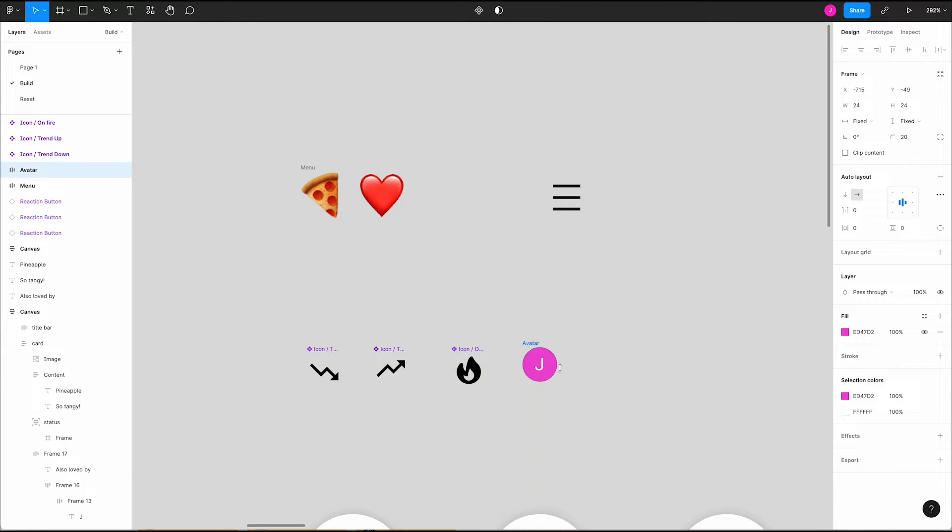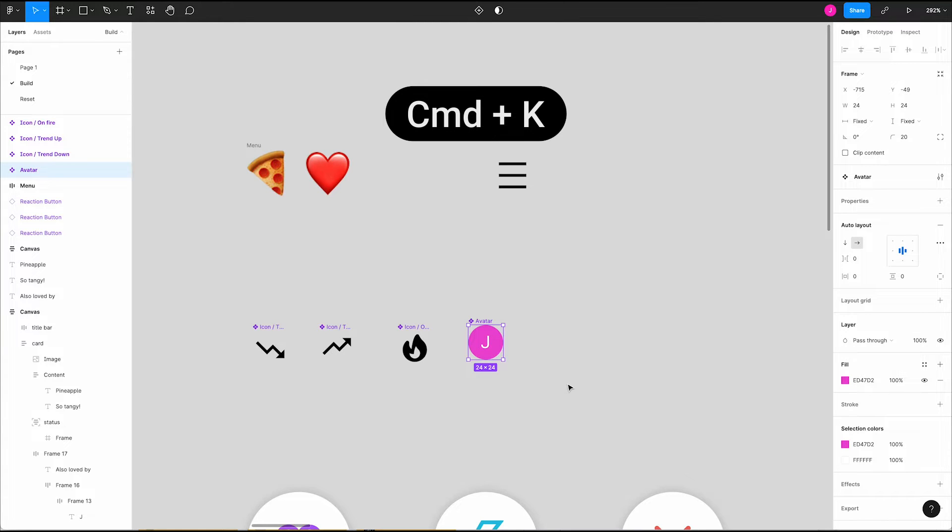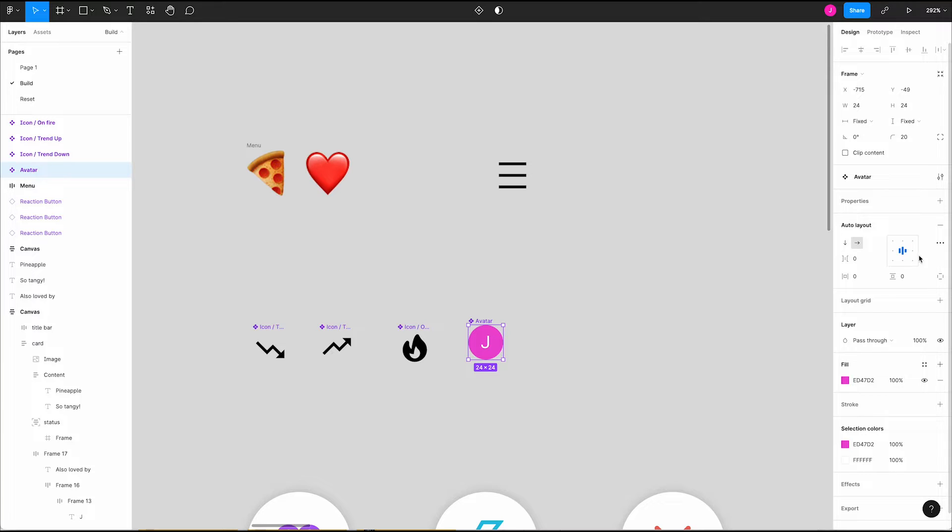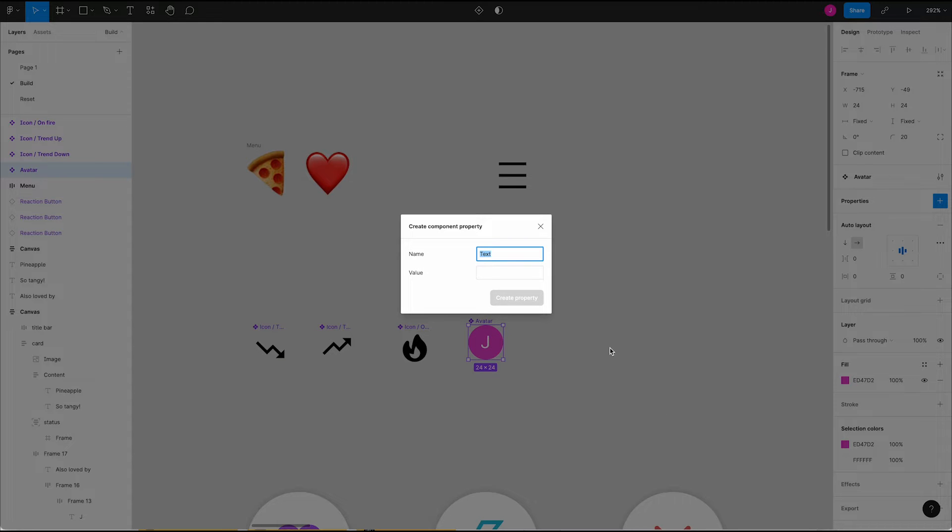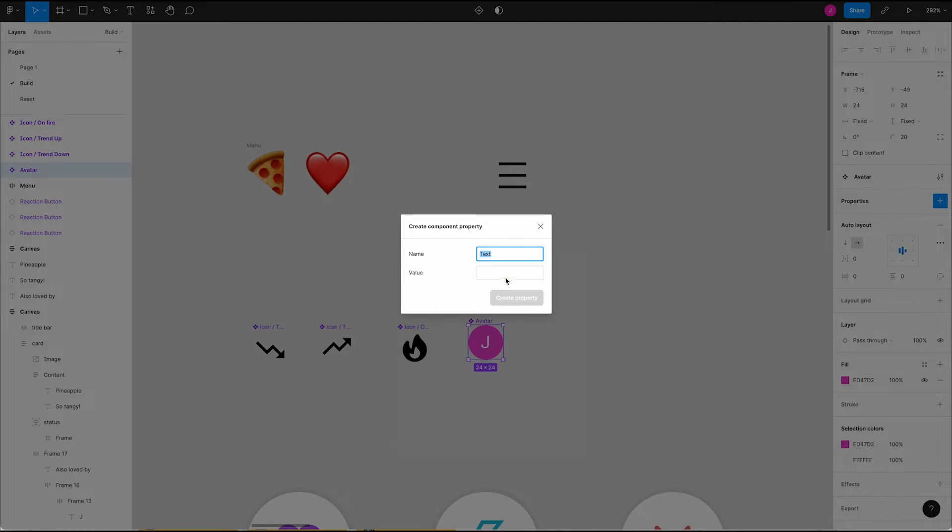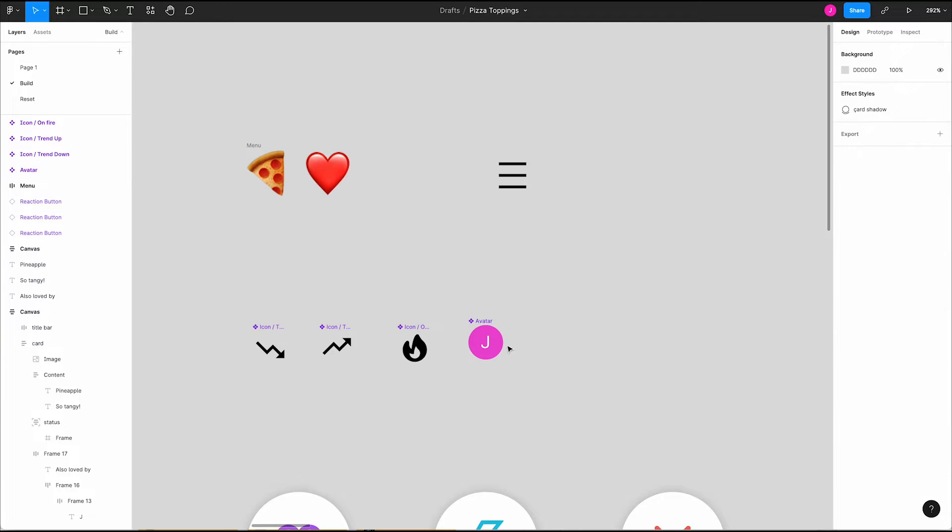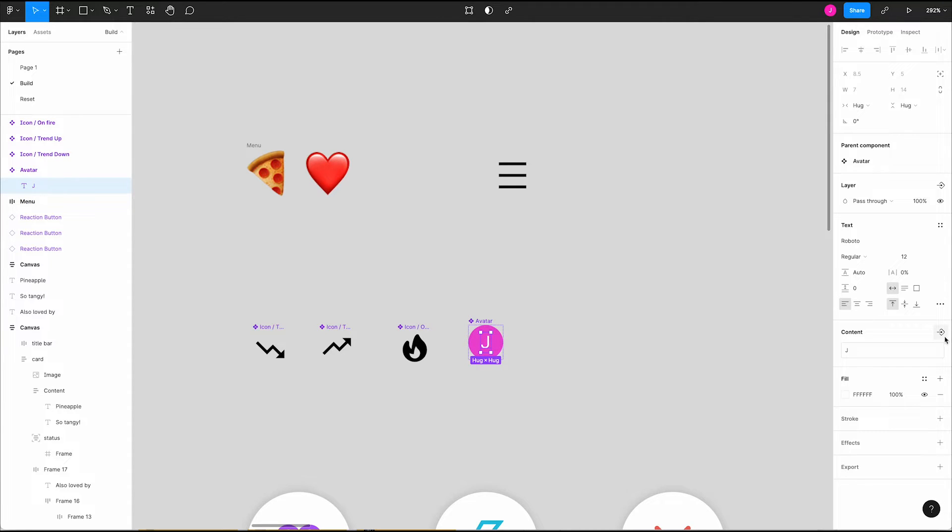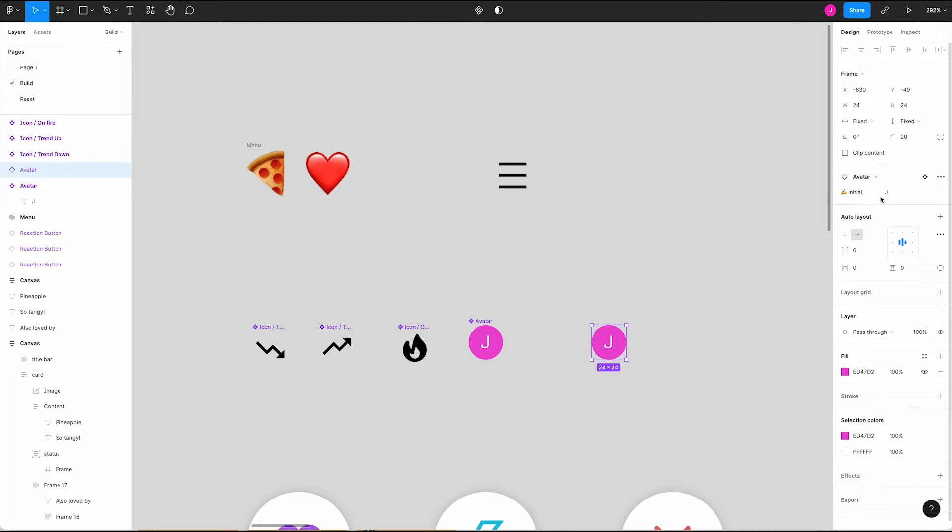Now to spice up this avatar with some component properties. First press command K to turn this into a component. Now let's create our first property. In the properties section of the right panel click the plus button and select text so we can create a property that lets us change the initial. One thing we can do to make our layers easy to visually differentiate is to use emojis in the title. Let's use a writing emoji and the word initial. Make the default value J. This error icon has a tooltip that tells us our property isn't being used anywhere. To fix that select the J, go to the content section of the right panel, click this arrow diamond icon and select our initial property to make sure it's being used. Now when we create instances of this component we can easily change the initial from within the properties section in the right panel.